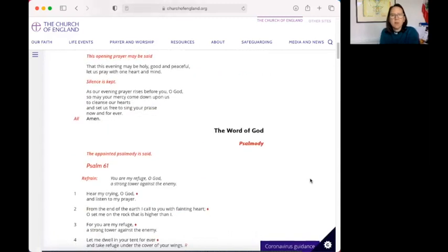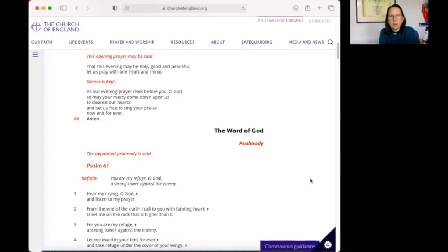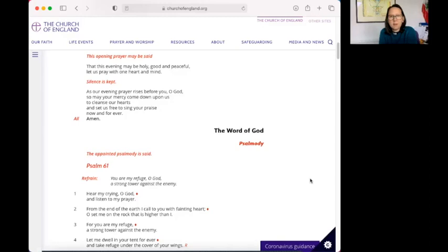So we join this evening in prayer, that this evening may be holy, good and peaceful. Let us pray with one heart and mind. As our evening prayer rises before you, O God, so may your mercy come down upon us to cleanse our hearts and set us free to sing your praise now and forever. Amen.